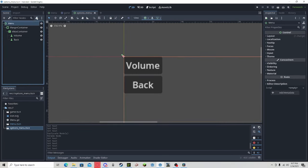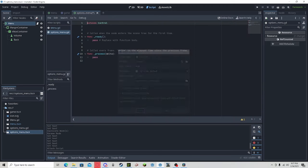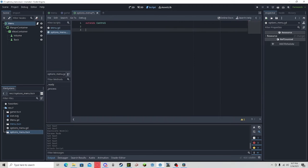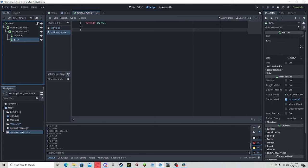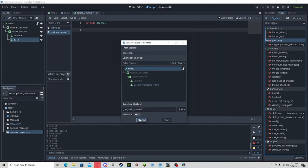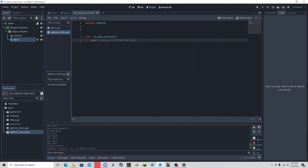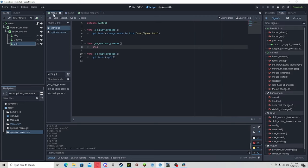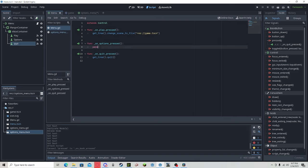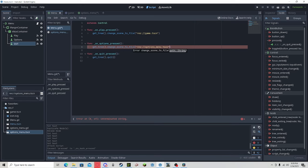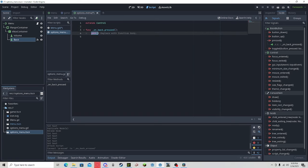Create a new script, and we will connect our back button to pressed. Connect. Going back to our menu, we will be doing the same thing we did with our game scene, but we will go to options menu.